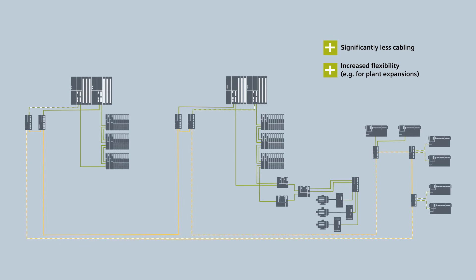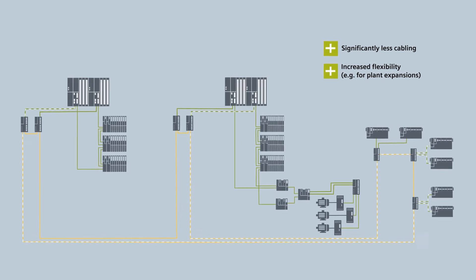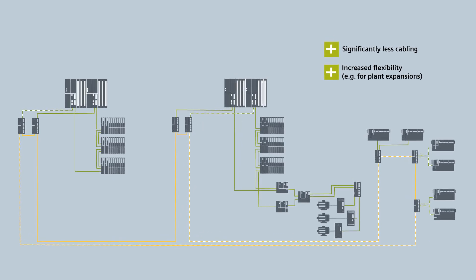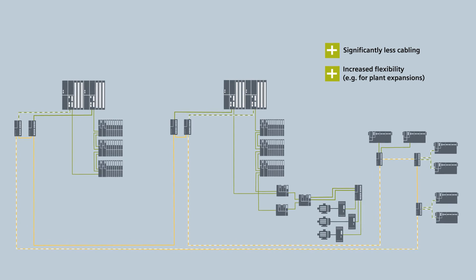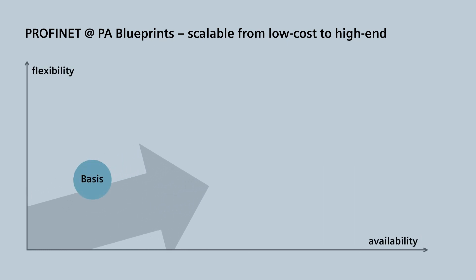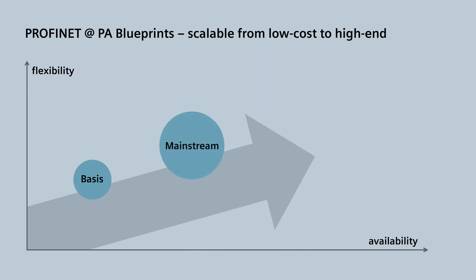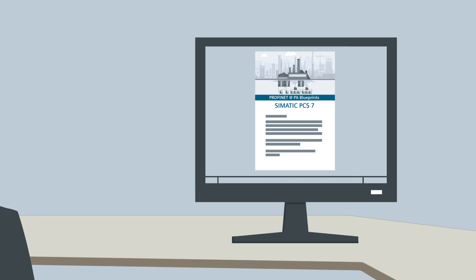PROFINET PA Blueprints offer a broad range of sophisticated end-to-end sample configurations to effectively support your planning efforts. Freely scalable and simple like a construction set, they range from entry-level configurations for simple applications with modest availability requirements, to standard configurations covering more demanding availability needs, as well as highly available network configurations designed for maximum redundancy.